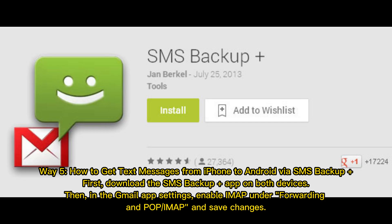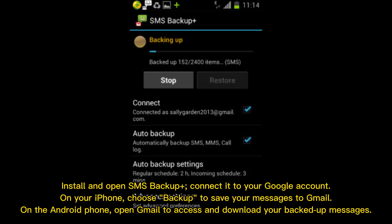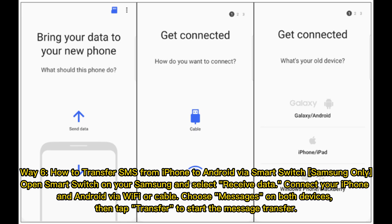Way 5: How to get text messages from iPhone to Android via SMS Backup Plus. First, download the SMS Backup Plus app on both devices. Then, in the Gmail app settings, enable IMAP under Forwarding and POP or IMAP, and save changes. Install and open SMS Backup Plus. Connect it to your Google account on your iPhone. Choose Backup to save your messages to Gmail. On the Android phone, open Gmail to access and download your backed-up messages.